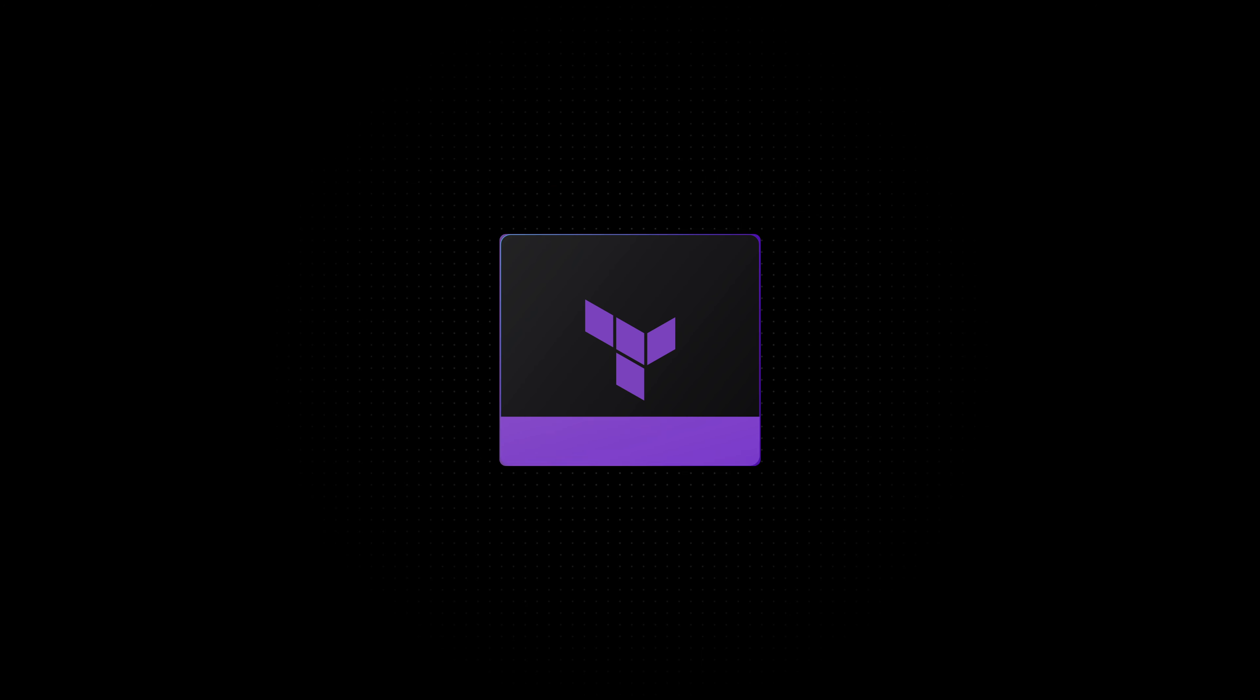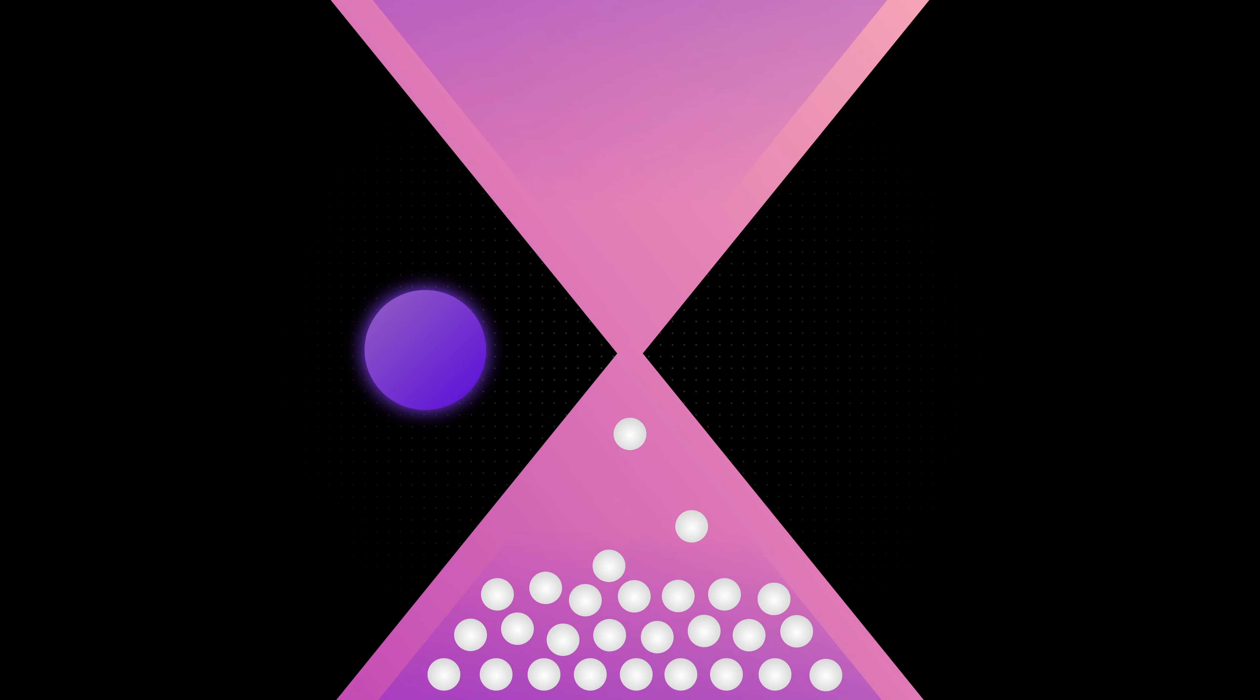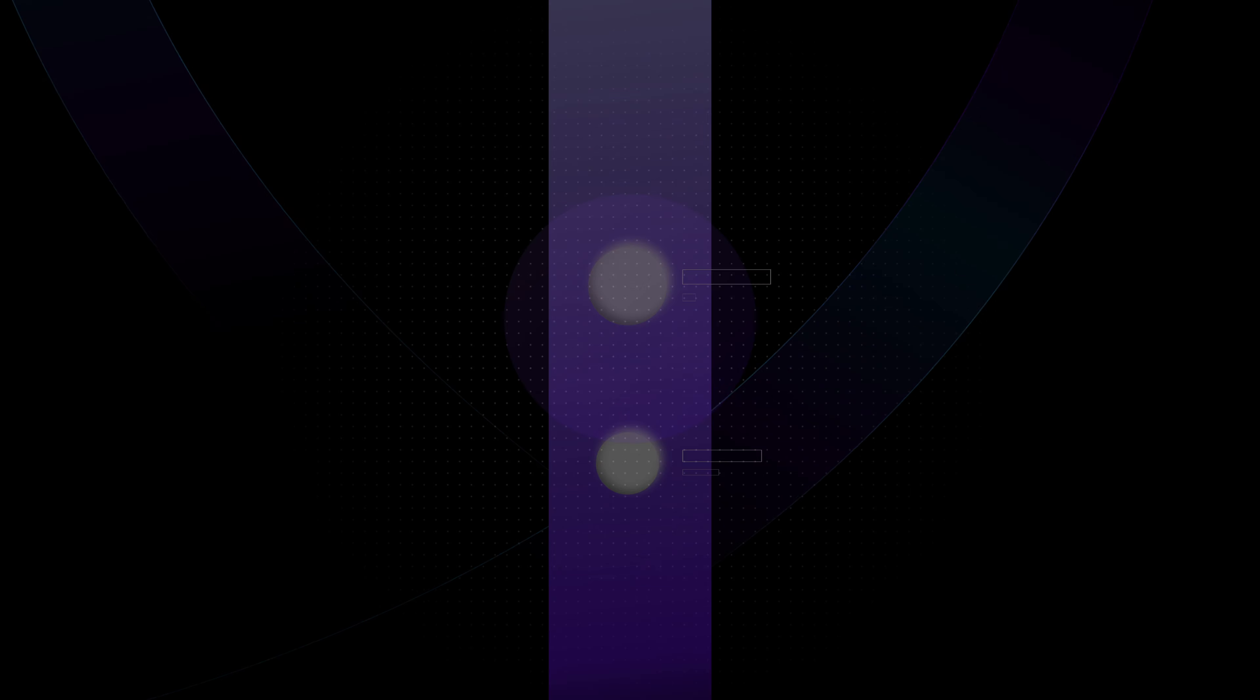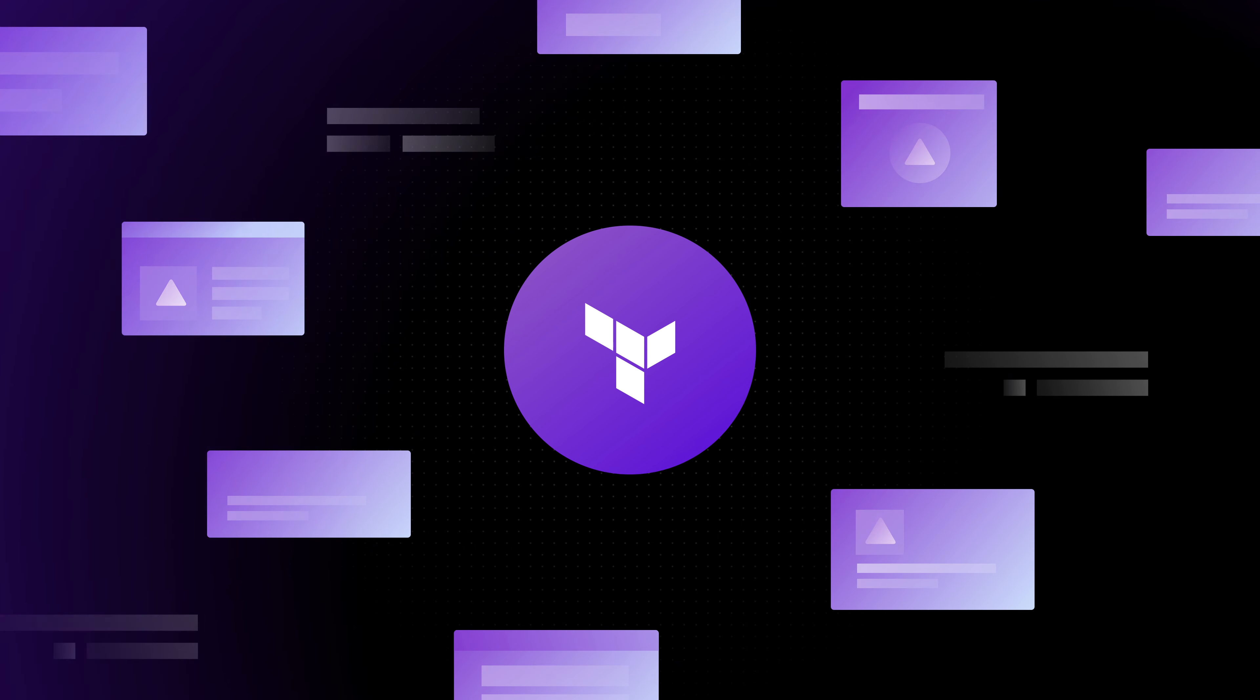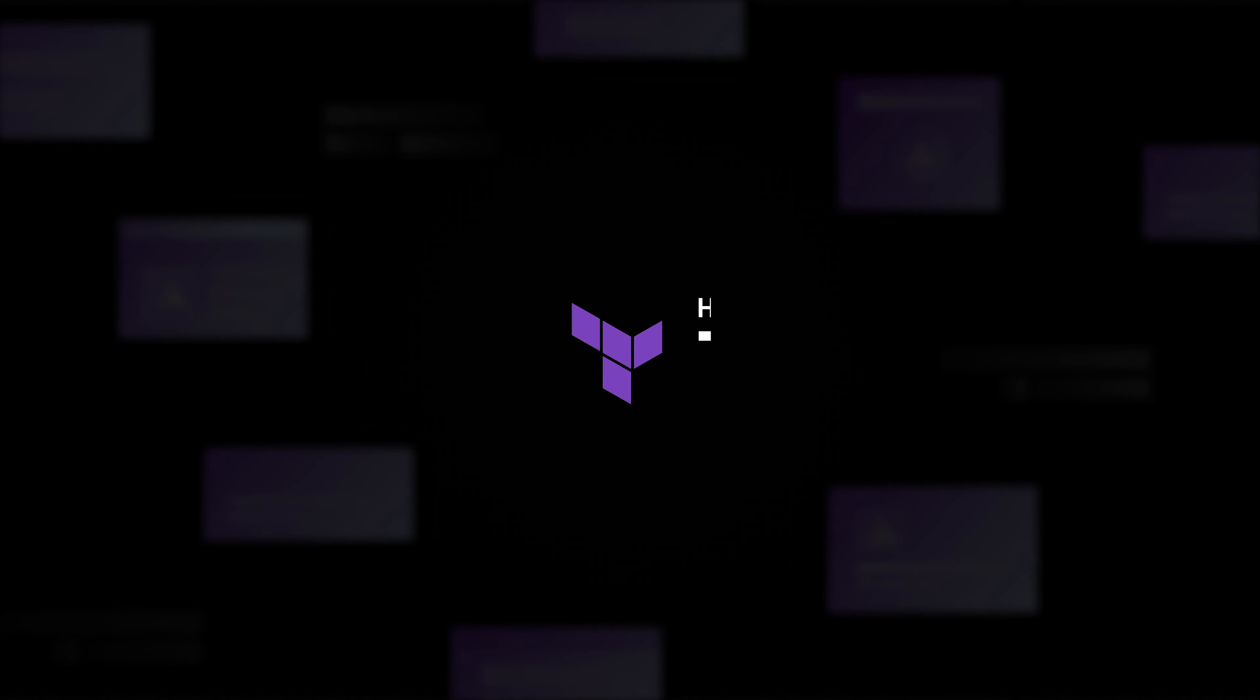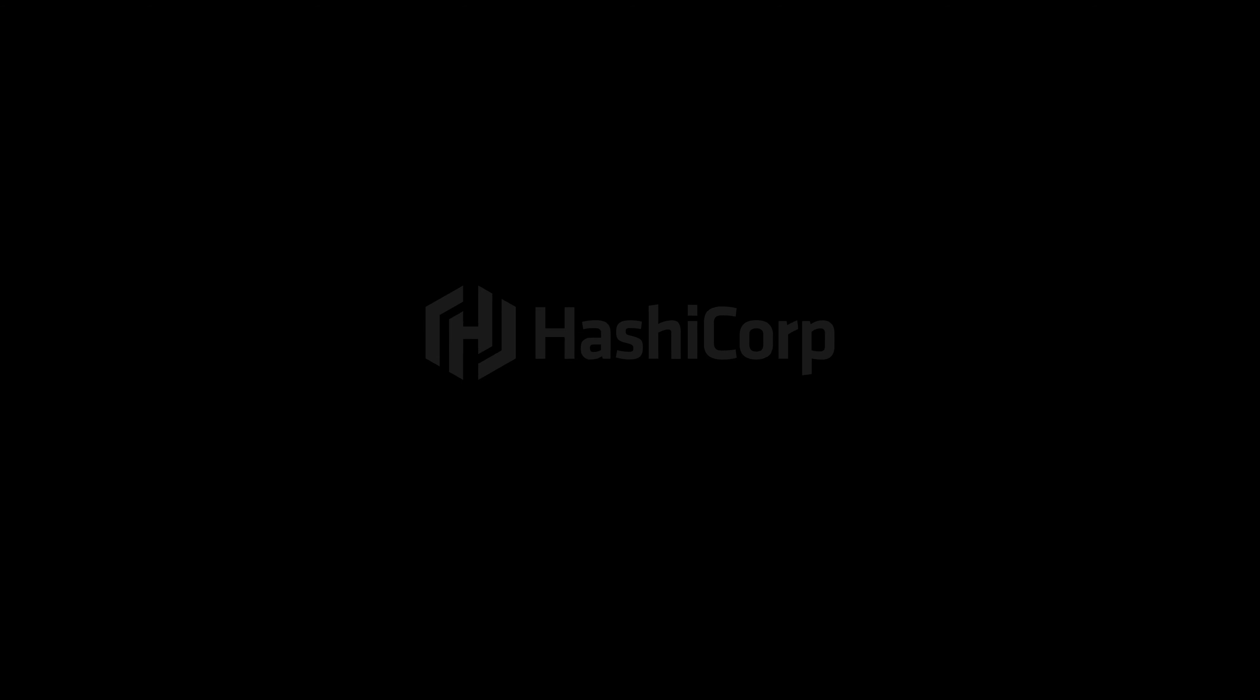HashiCorp Terraform helps teams boost efficiency, cutting time spent provisioning infrastructure by 90%, by unifying workflows, gaining visibility, minimizing redundant work, and automatically enforcing cost-centric policies to limit unneeded and insecure infrastructure.